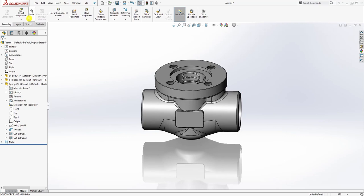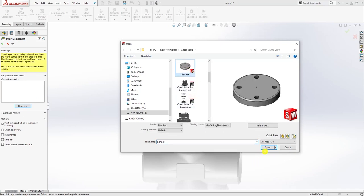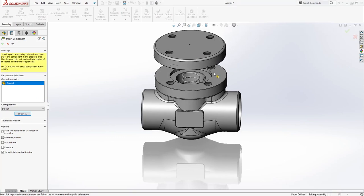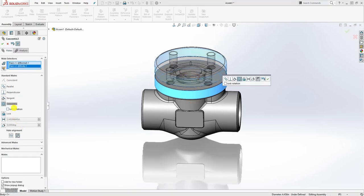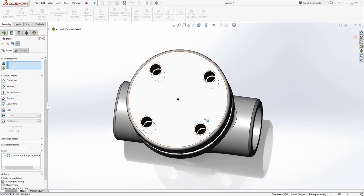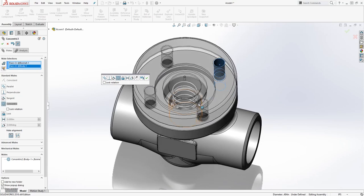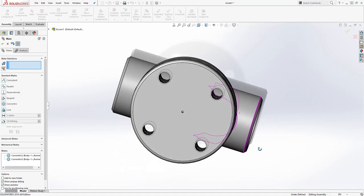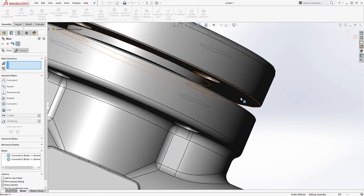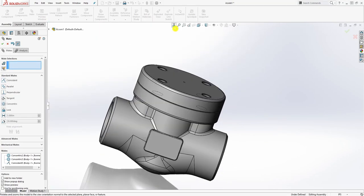The next thing we're going to bring in is the bonnet. Insert Component, browse to the bonnet, place it, and mate this face to this face — it's concentric. You can mate this circle to any of these circles — also concentric — and click OK. Then mate this face to this face and click OK, so we have it sitting that way.